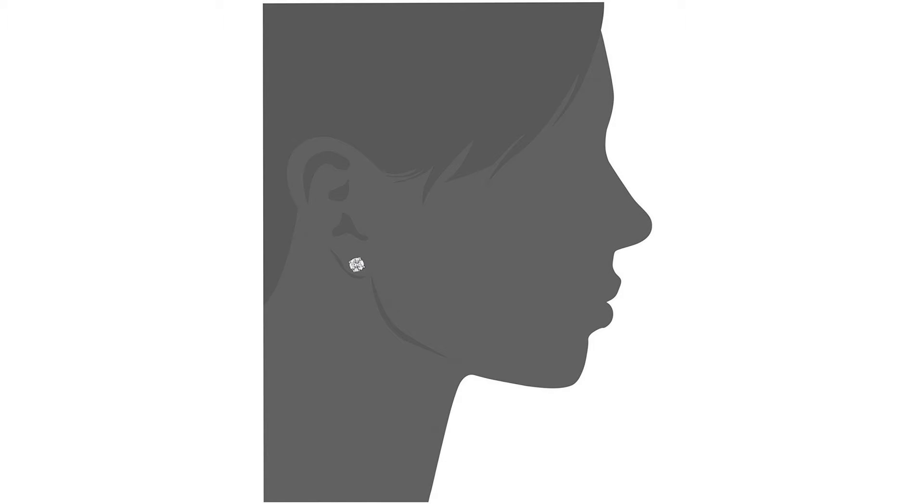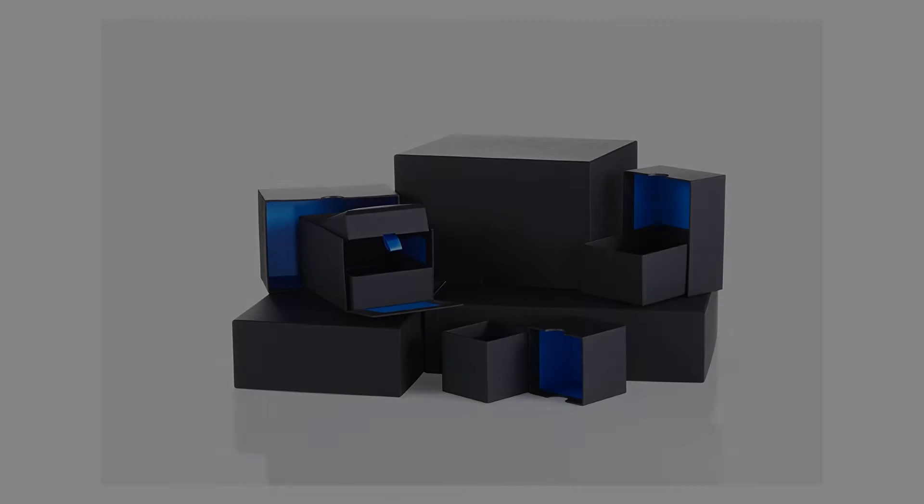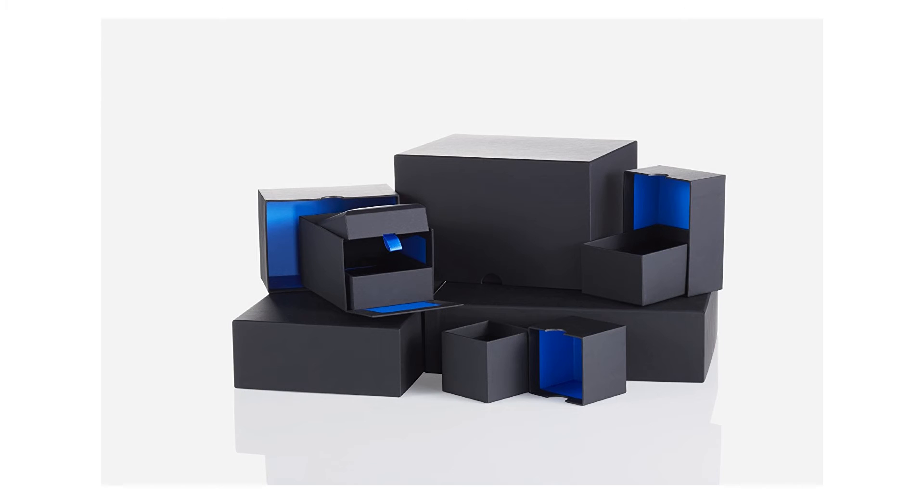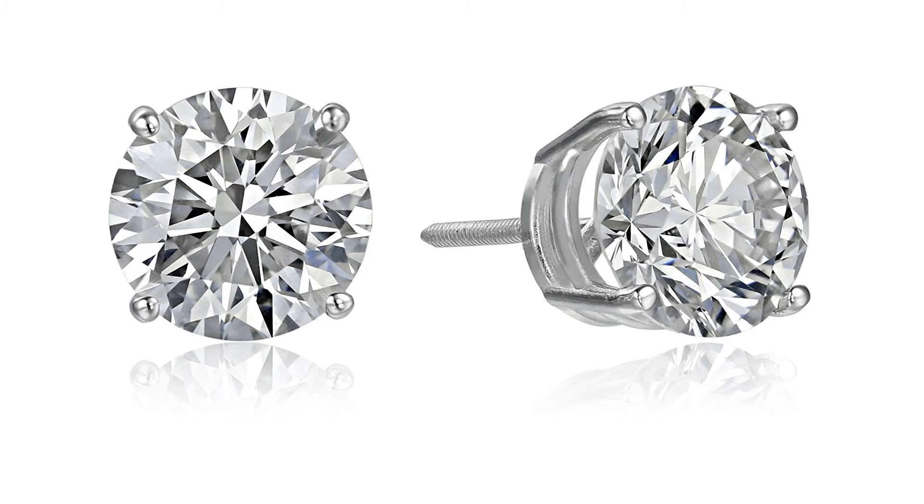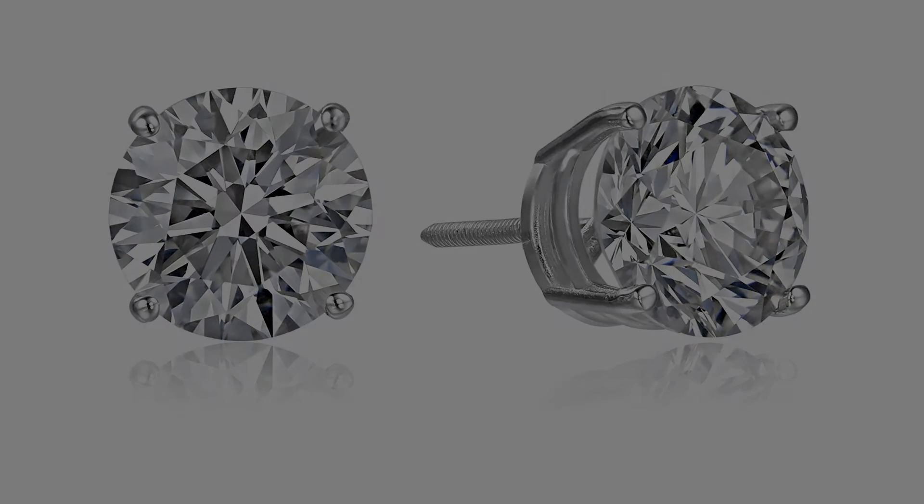Lab-created diamonds are an eco-friendly and sustainable alternative to earth-mined diamonds. Compared to mining diamonds, production of lab-created diamonds results in fewer carbon emissions, less energy and water usage, reduced excavation and disruption of land, less waste disposal, and reduced human impact.